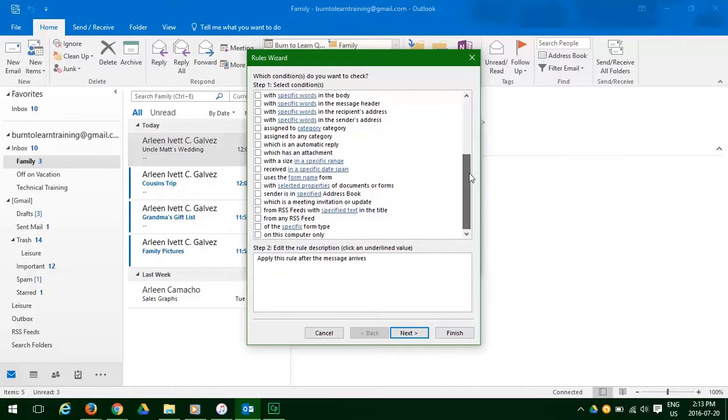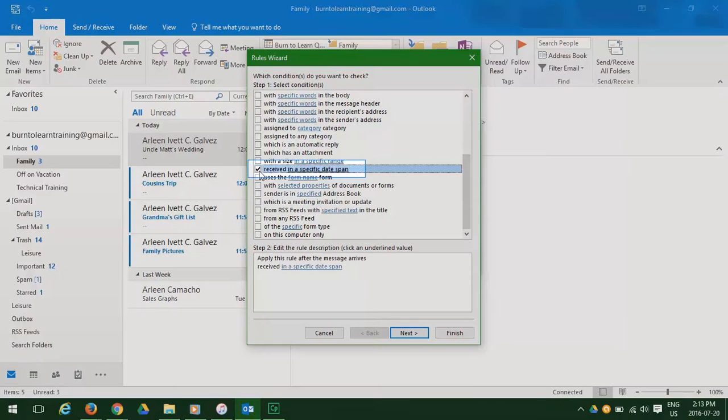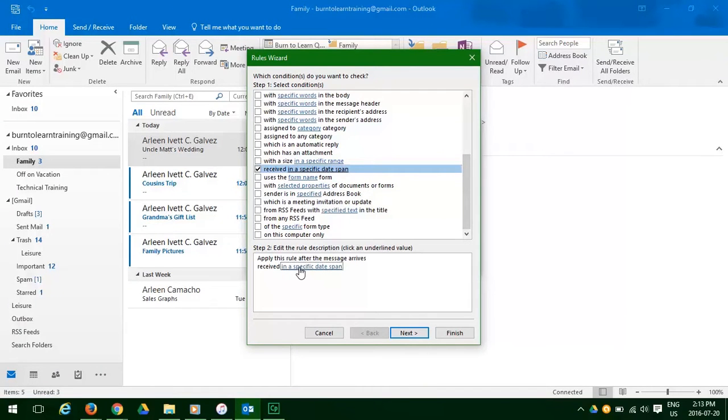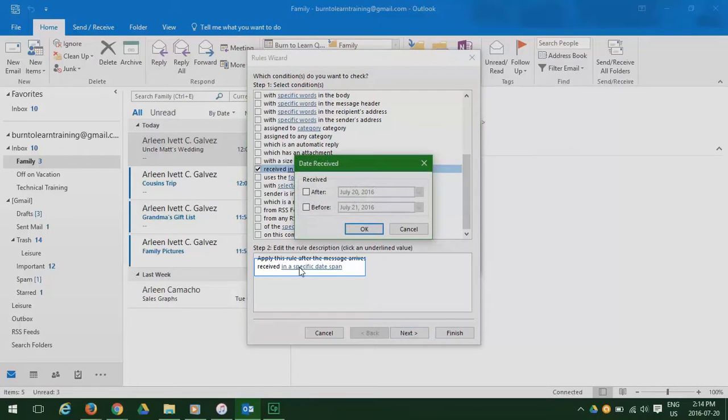We're going to click on the specific received in a specific date span. So let's click on that. And as you can see, an instruction table opens. Click on in a specific date span.